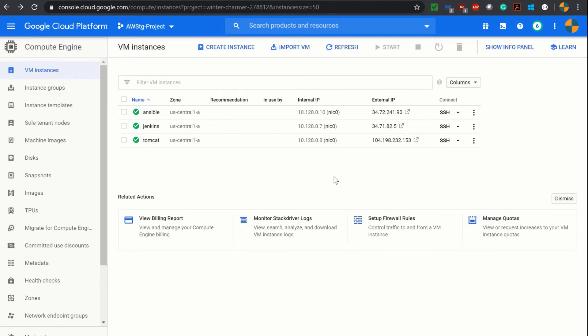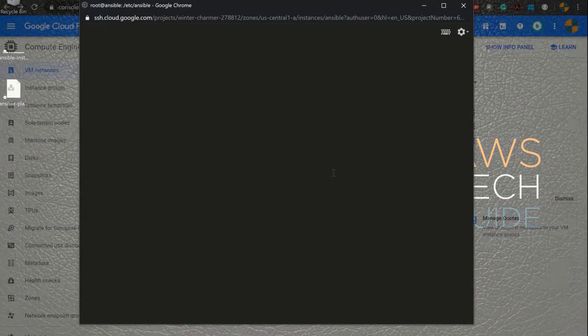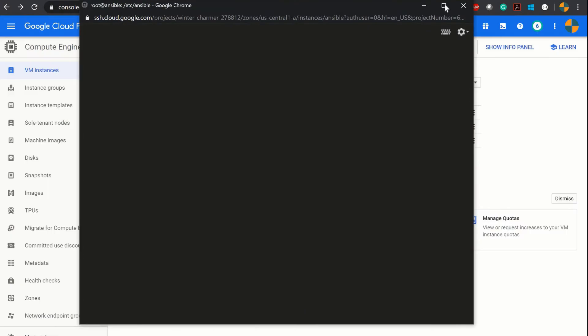As you see I am logged in to my Google Cloud Platform and I have Ansible, Jenkins and Tomcat all installed up and running in separate virtual machines. So let me open the command prompt for Ansible. Here is our Ansible installation.